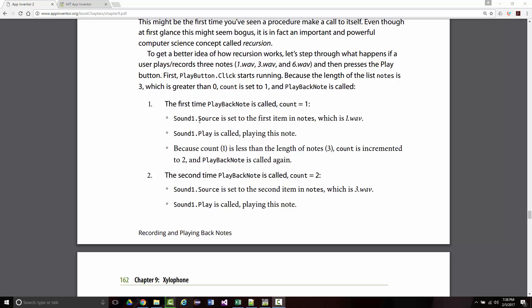All right, so it's within range, so the source will be set to the first item in the notes, which is 1.wave. It'll call play, so it'll play that note. Count is less than the length of the note, so it's incremented and called again.